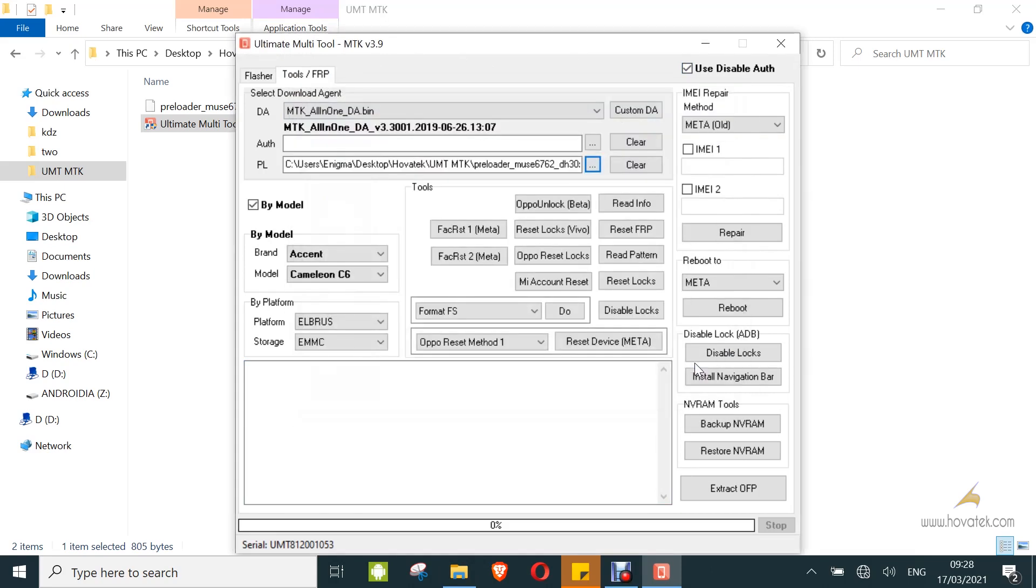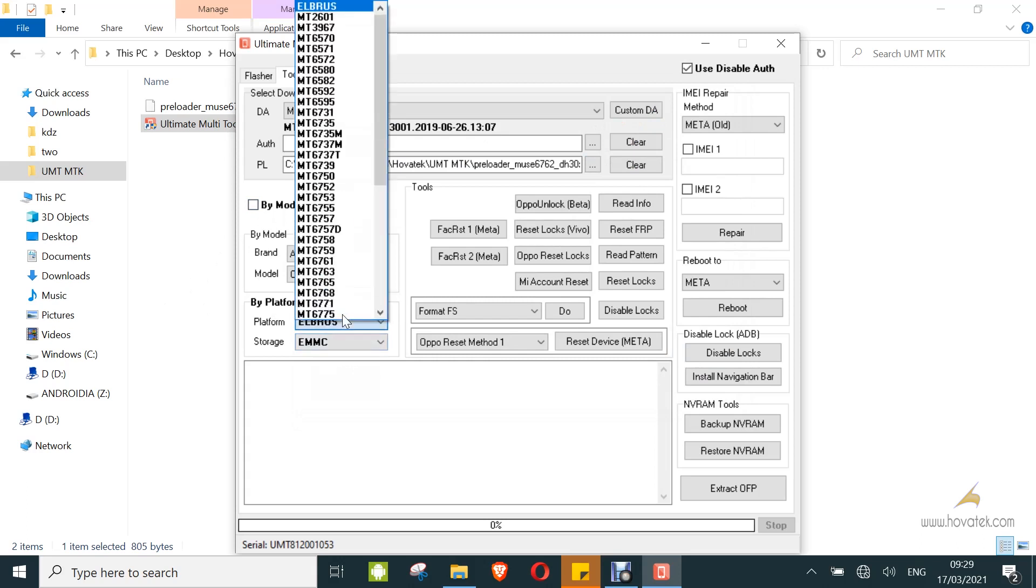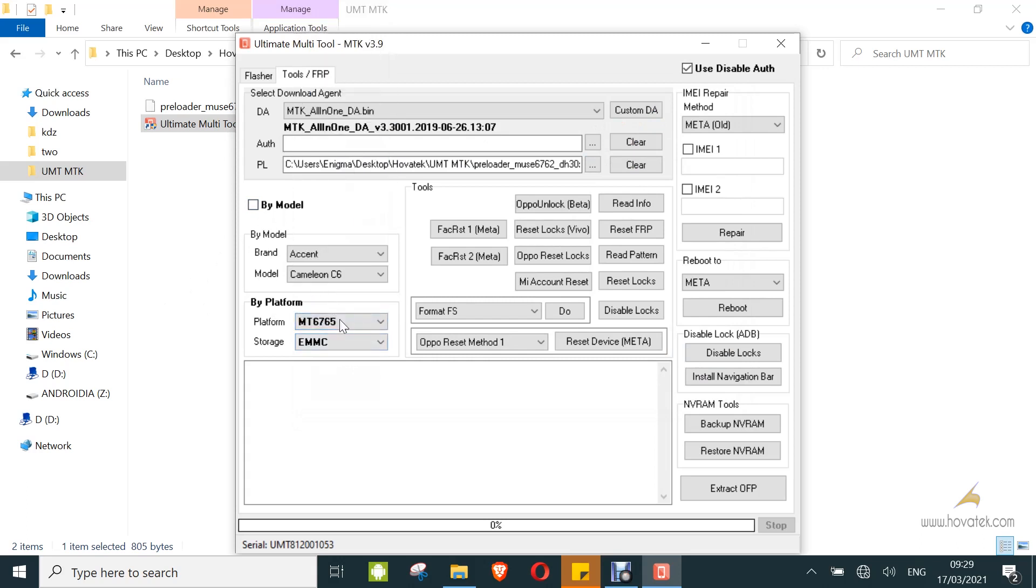You select how you wish to flash, whether by model or platform. I will just disable by model and select my device's platform. Then storage type. Now I will just click on read info.